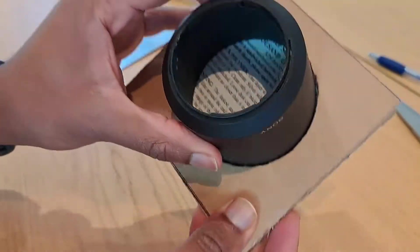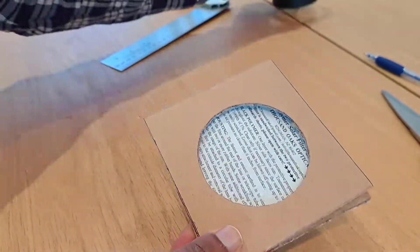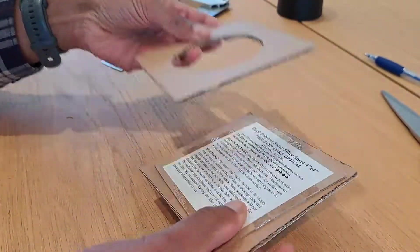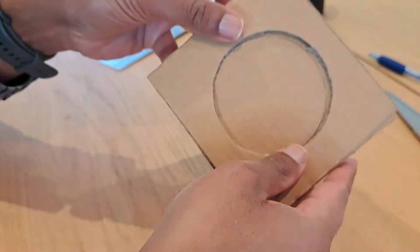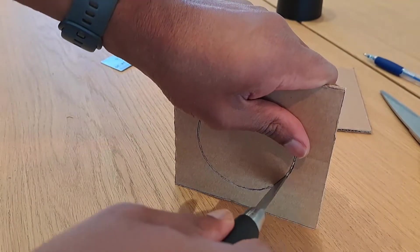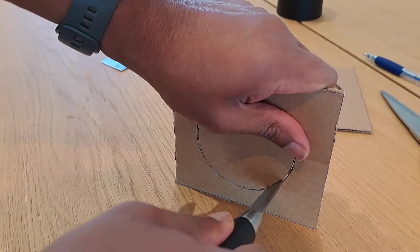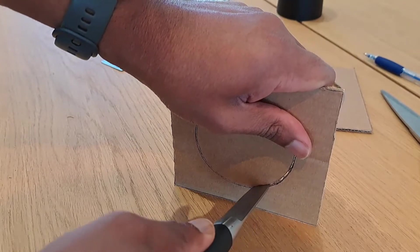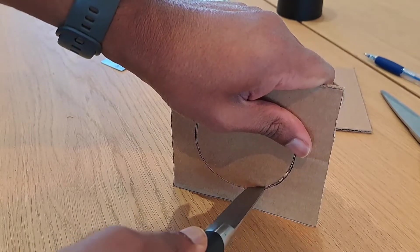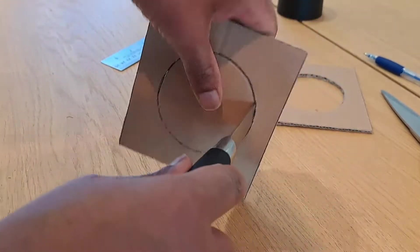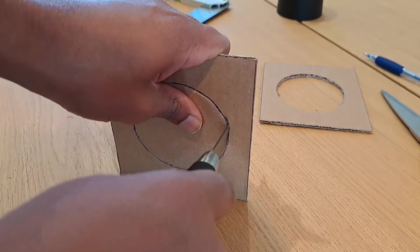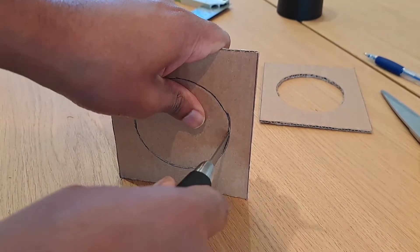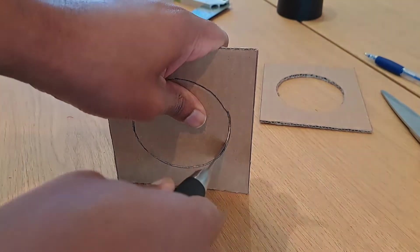Next step is to cut out the two holes. To cut the circles out, I'm just using a knife and cutting through like that. Not the most elegant way to do this, but it'll get the job done.